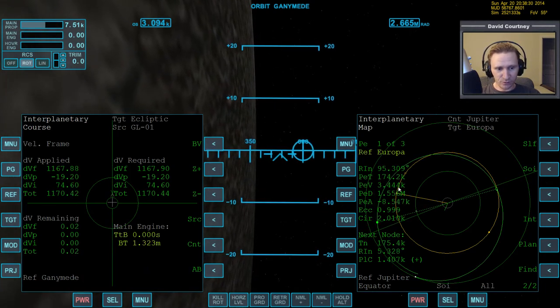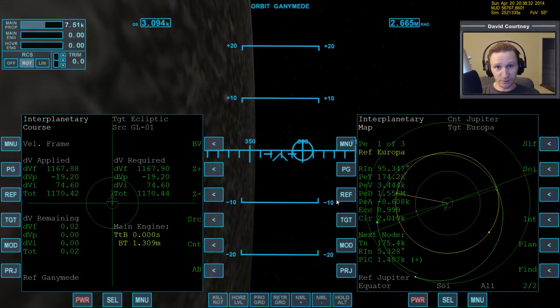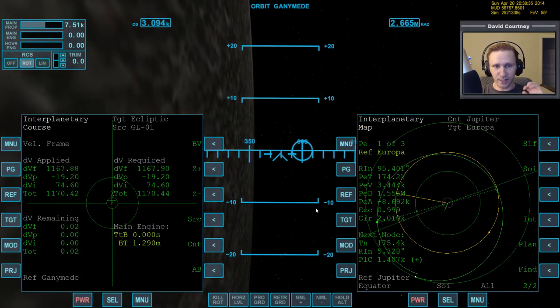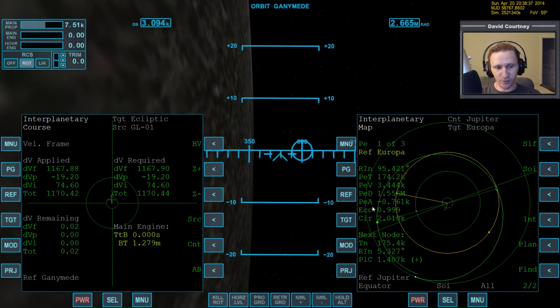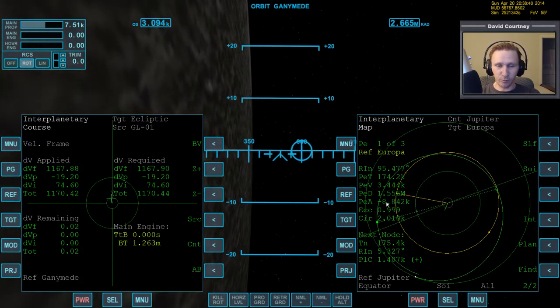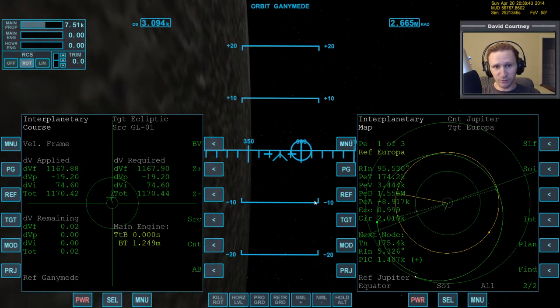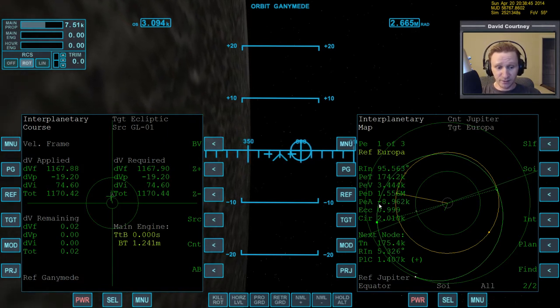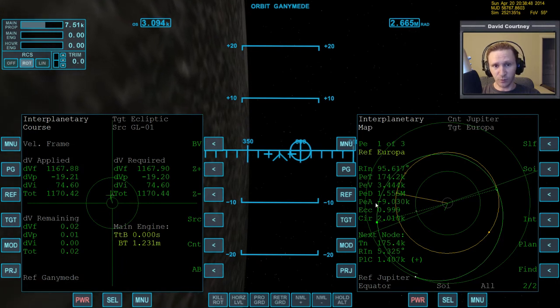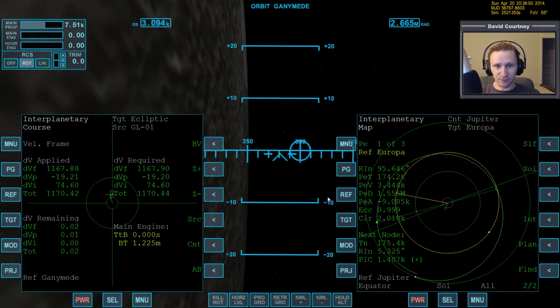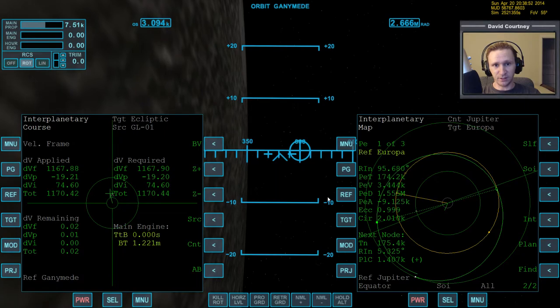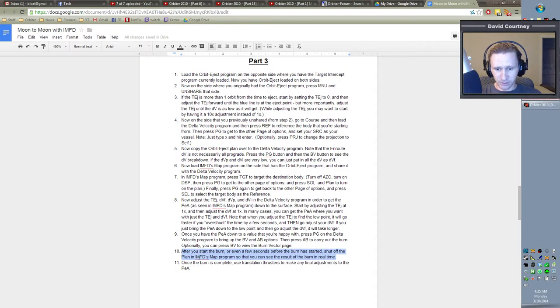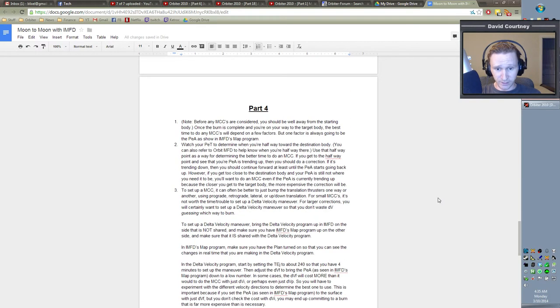And the burn's done. So I believe the next thing that I have in the notes is that once the burn's complete, we might need to tap the translations one way or the other to make sure that the PEA is where we want it. Because sometimes after the burn's complete, you'll find that your PEA is off by 400 kilometers, or maybe even 1,000 kilometers or more. But all it takes to get to where you want it is just one tap of translation, and that's it. So let's check our notes. Once the burn's complete, use translations to make any final adjustments. So we're done with that step.